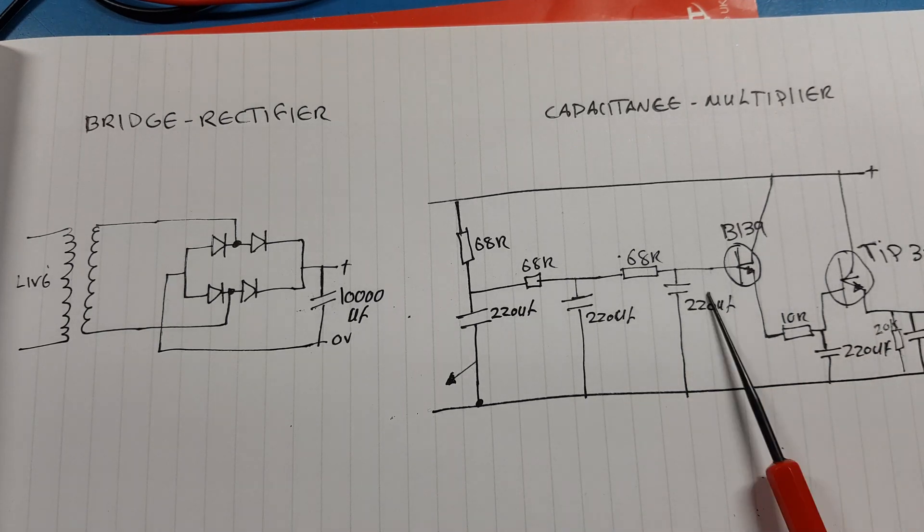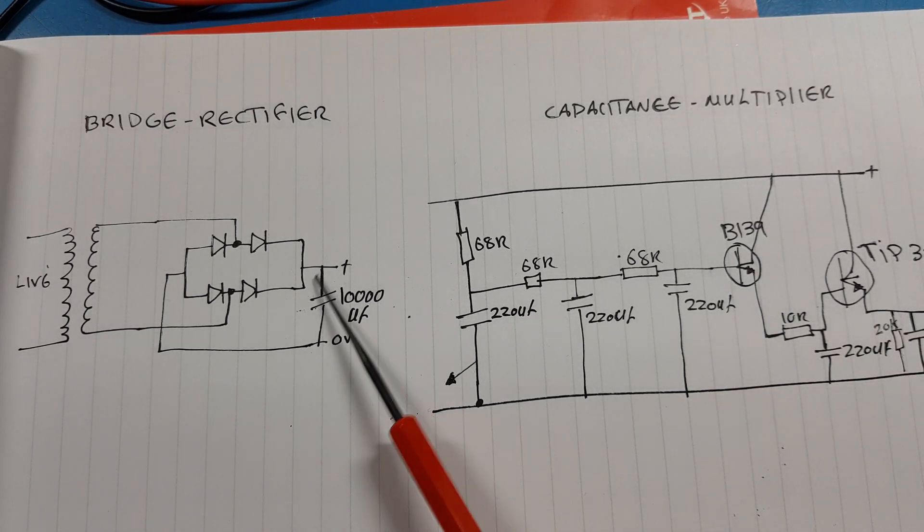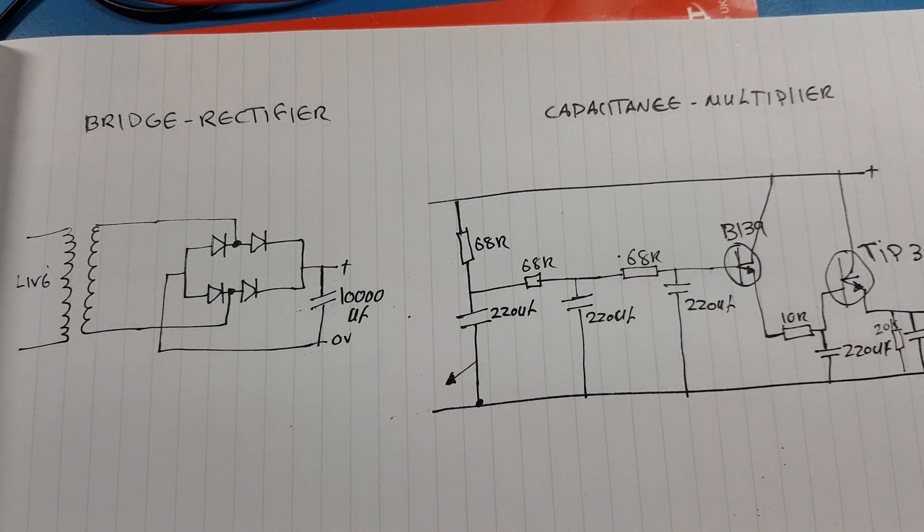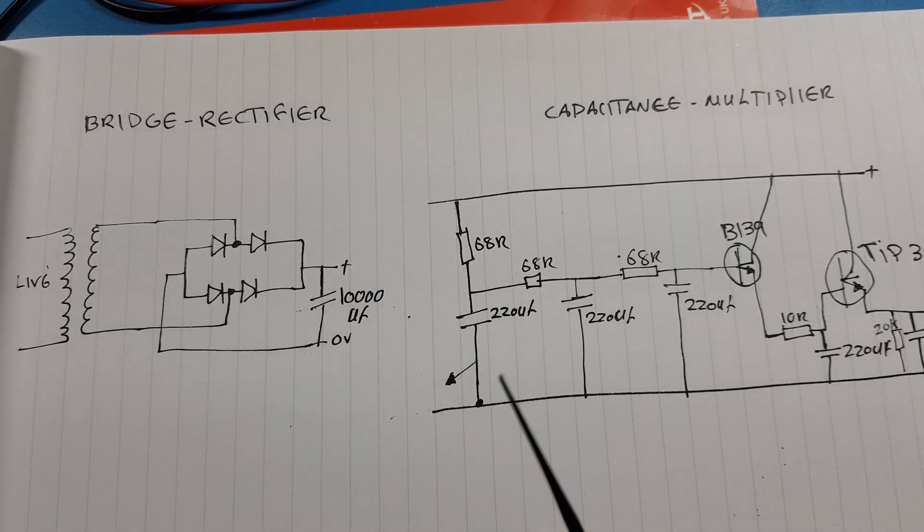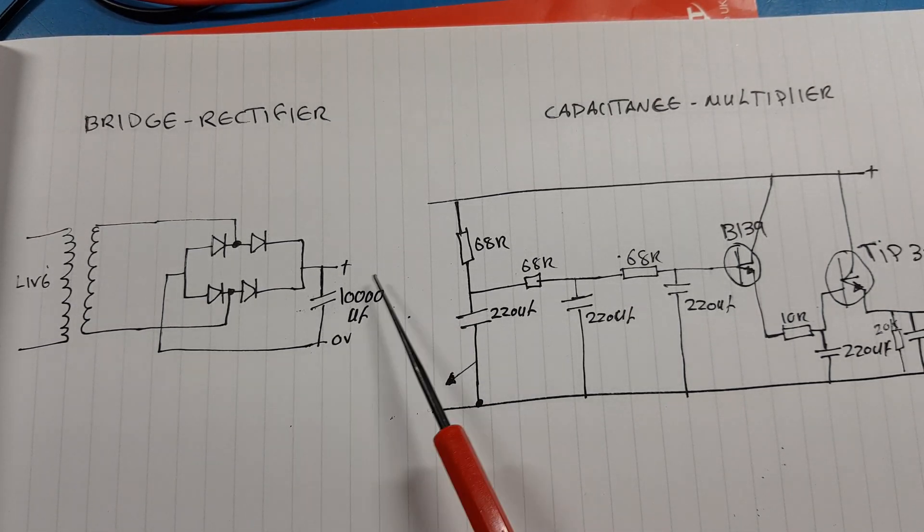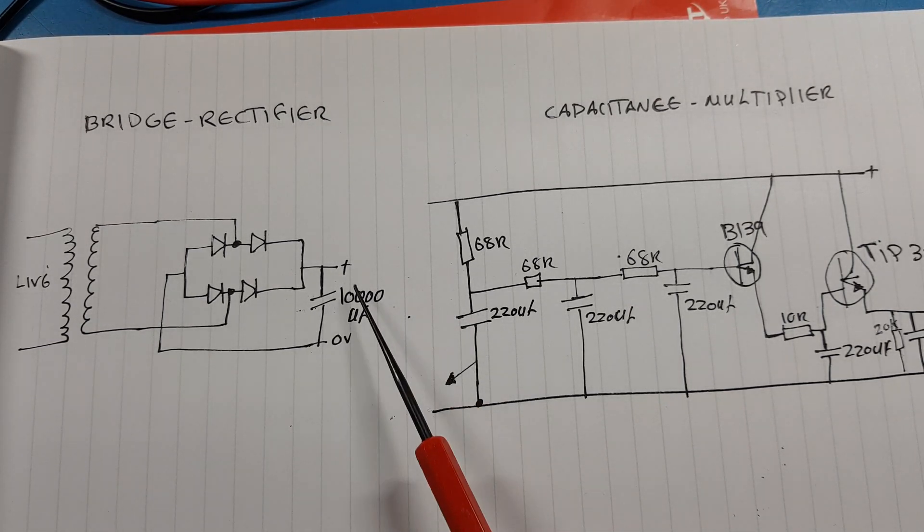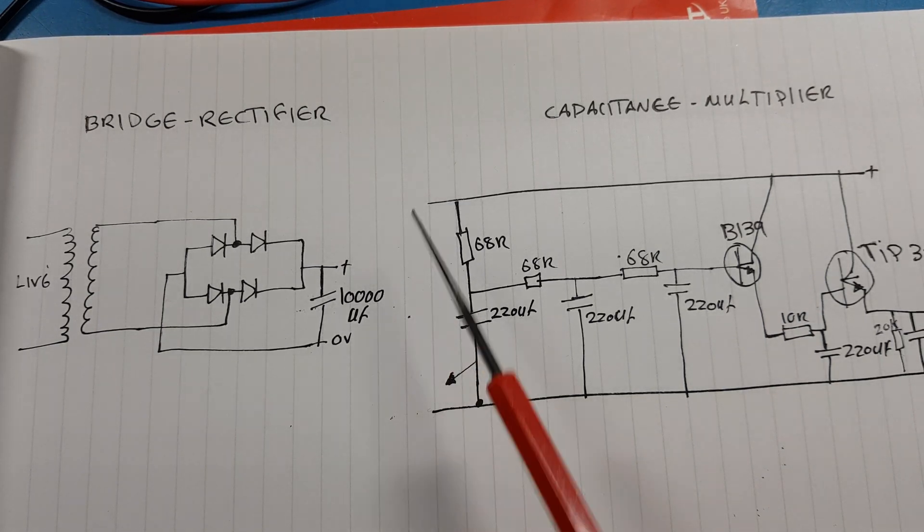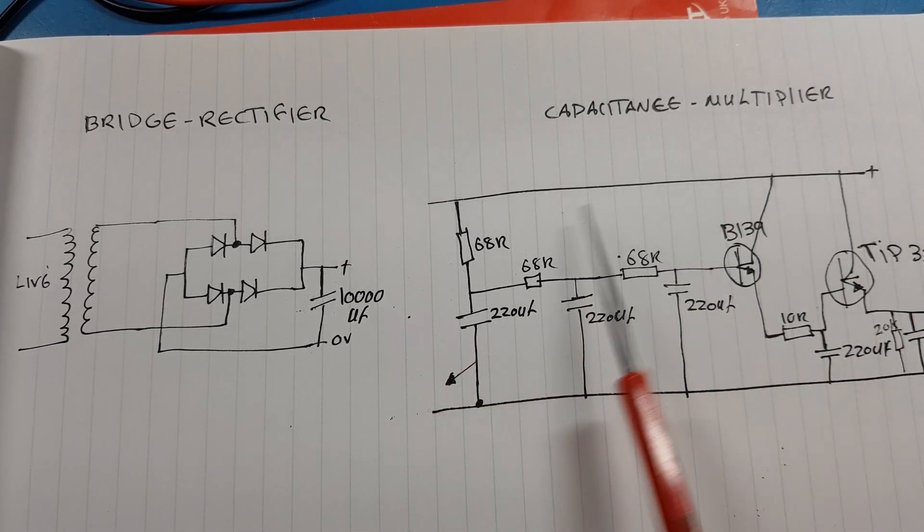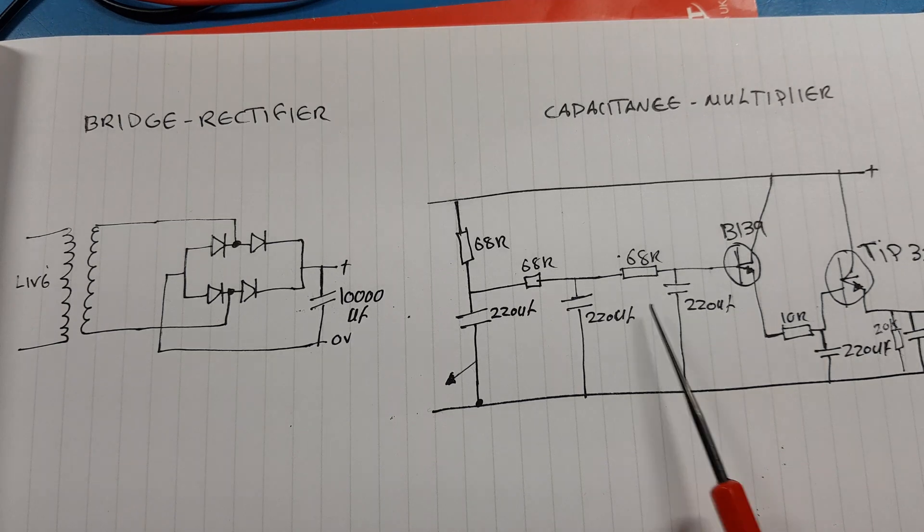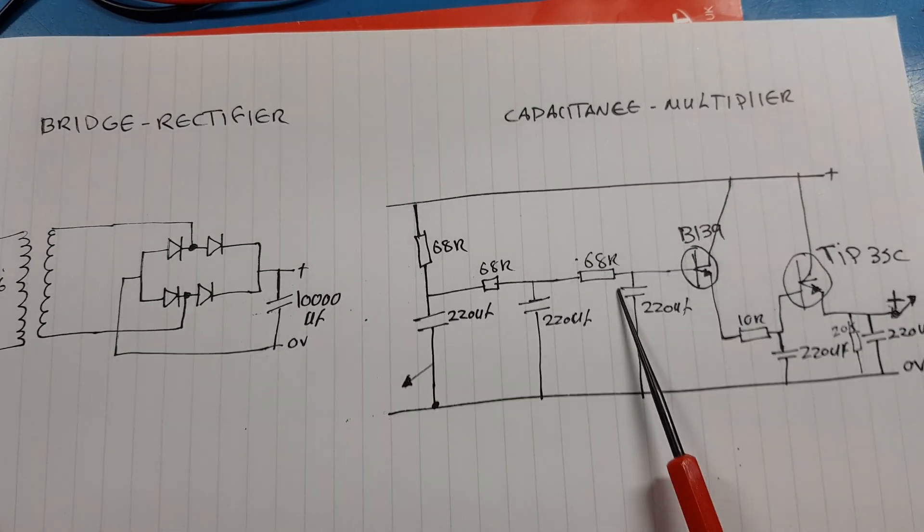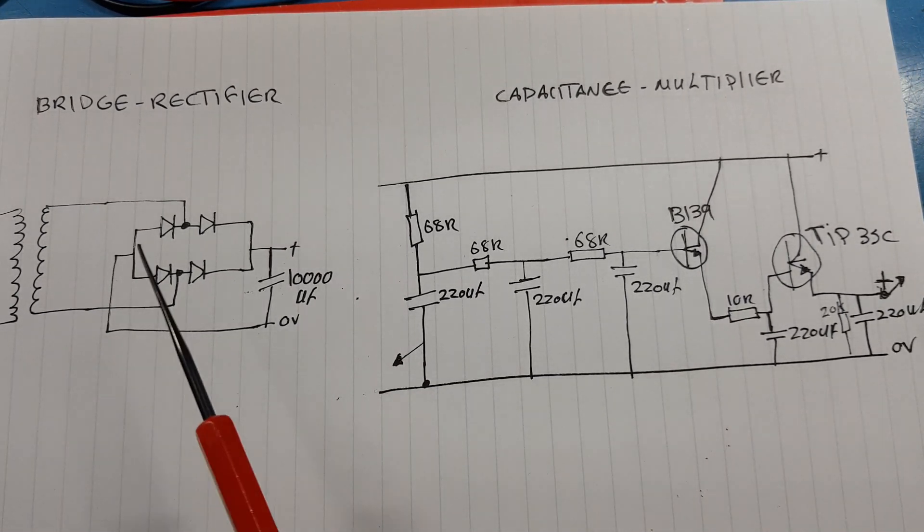And you get much better results than having multiple capacitors. And the problem with capacitors, they're expensive, they can fail. If one of these fails then you're back into the same situation again, your ripple is going to go up. Whereas this is very elegant, a very elegant circuit to have. And the whole point of this is that you...